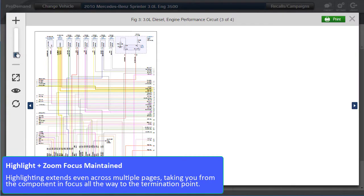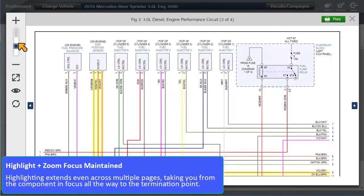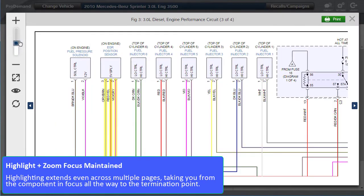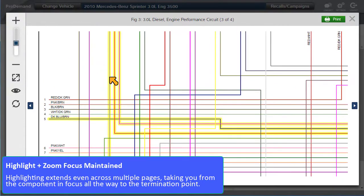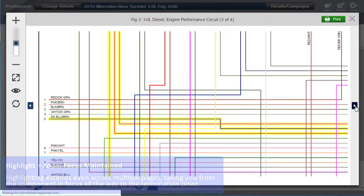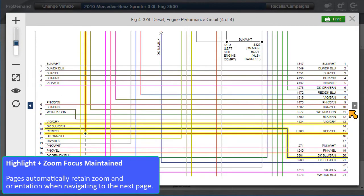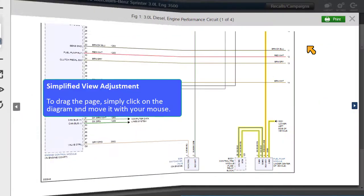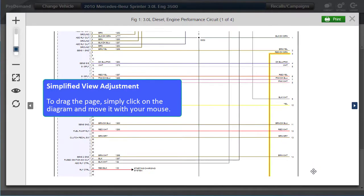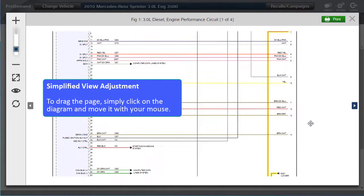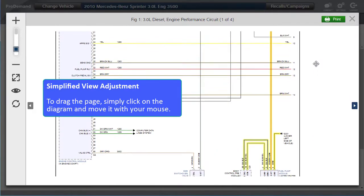Highlighting extends across multiple pages, taking you from the component in focus to the termination point. Pages automatically retain zoom and orientation when navigating to that next page. To drag the page, simply click on the diagram and move it with your mouse.